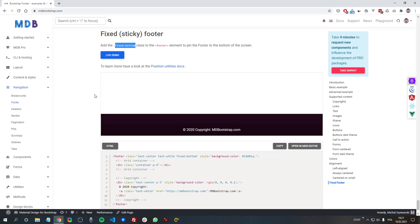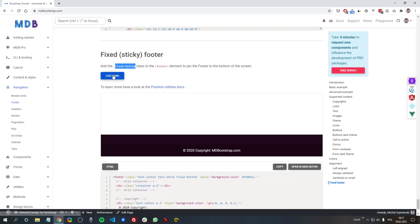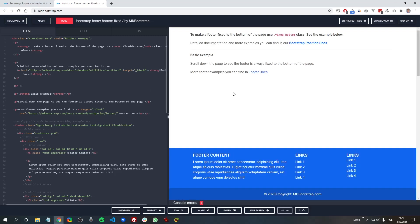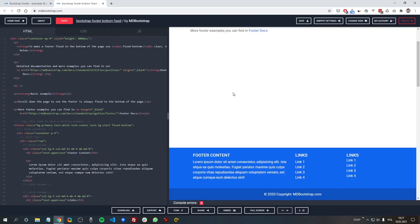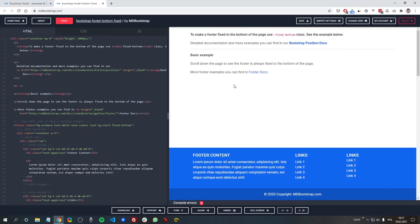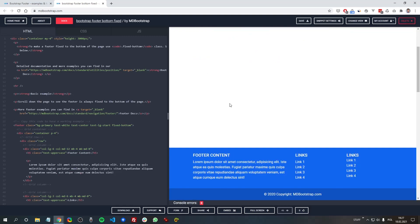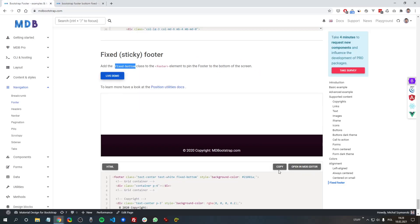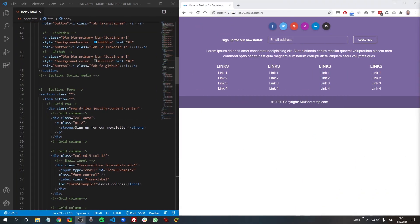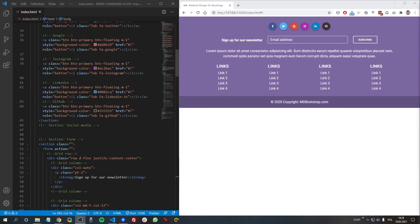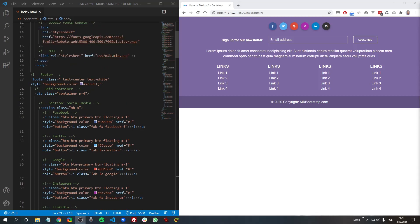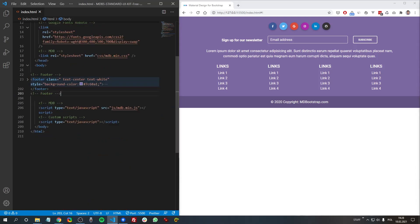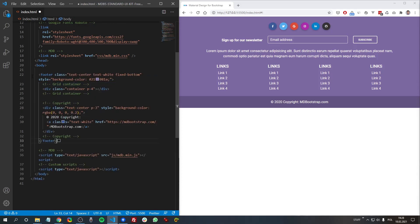So let's have a look at the demo. And here we can see when we scroll, the footer is still visible. So we can just copy this code and let's replace the existing footer with this new one.